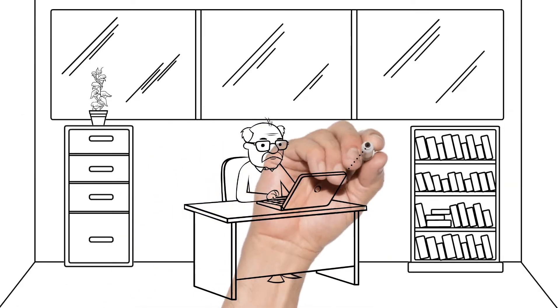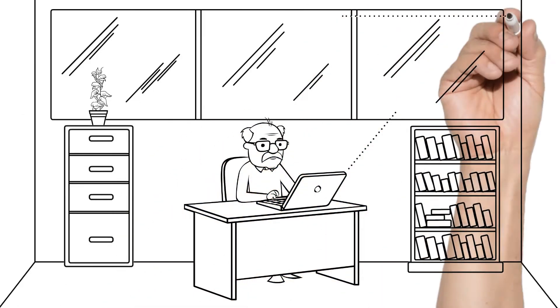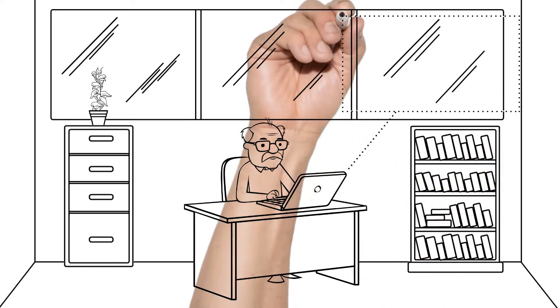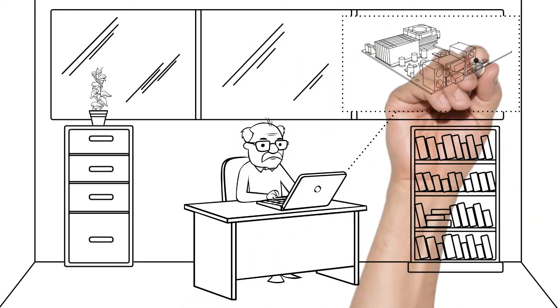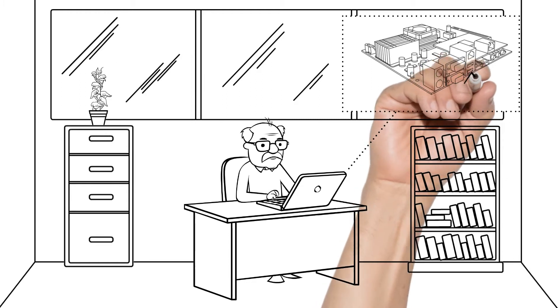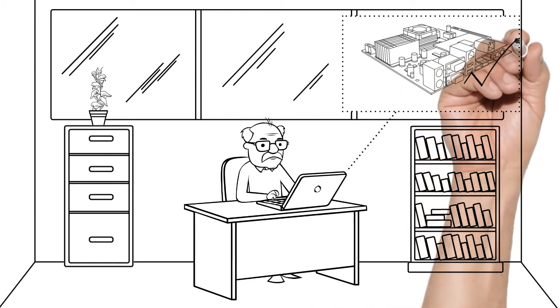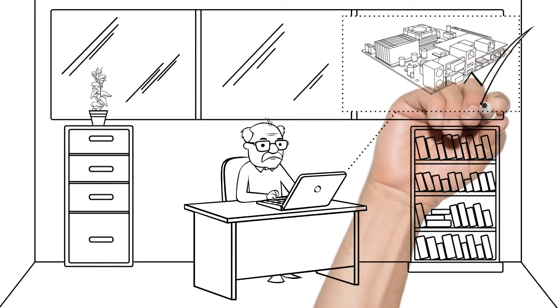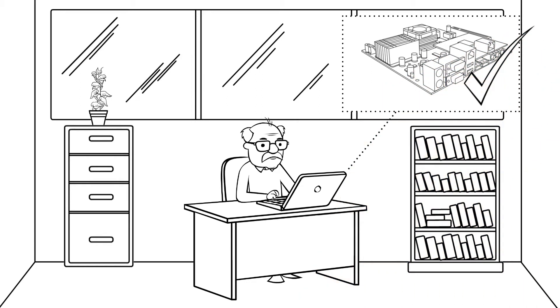What Bob does not know is that the company's quality manager, Joe, is using the same product documentation. Joe adds a small but significant change to fix a known quality problem within the product design. Joe updates the documentation with a resolution to the problem.